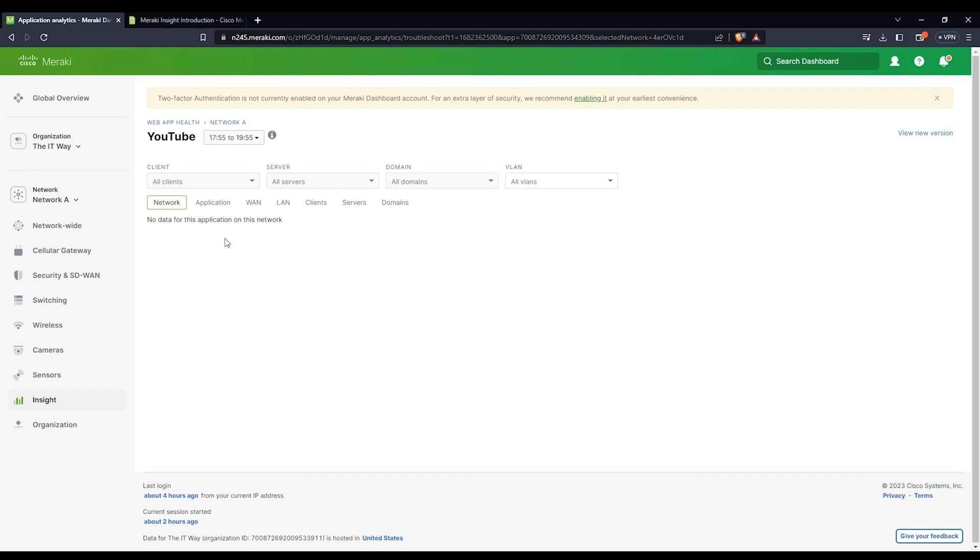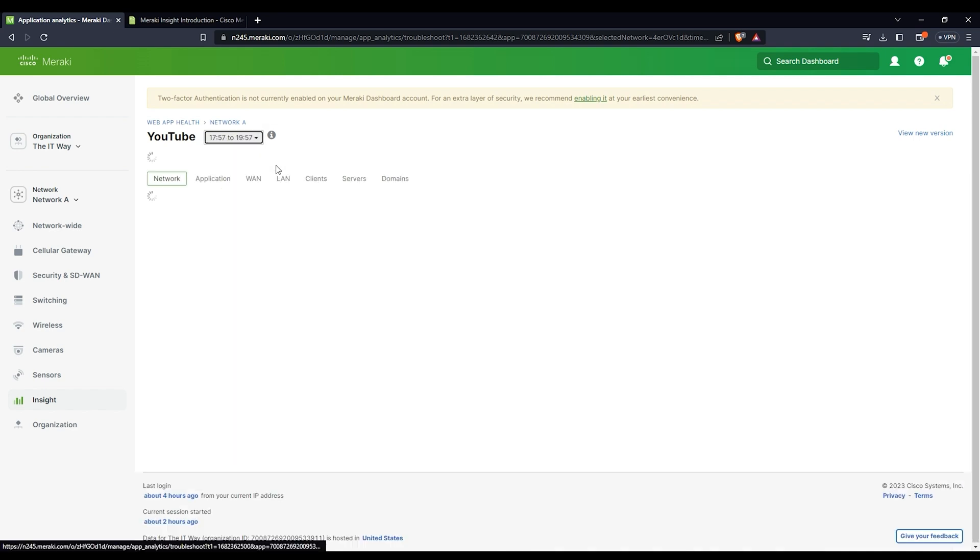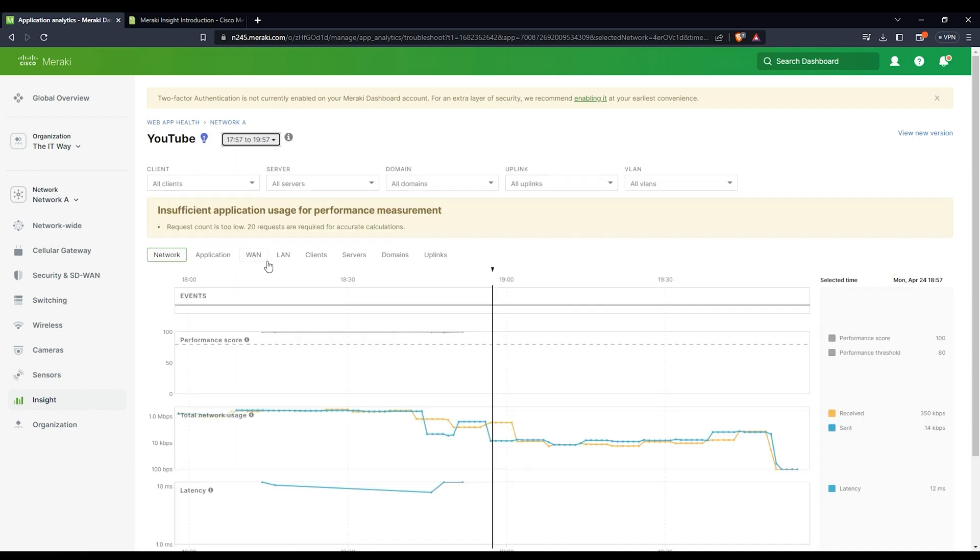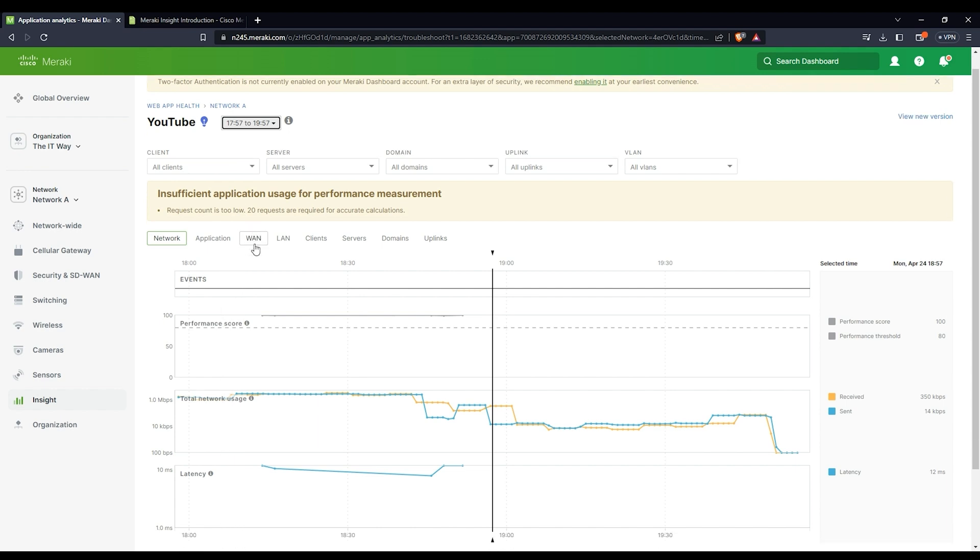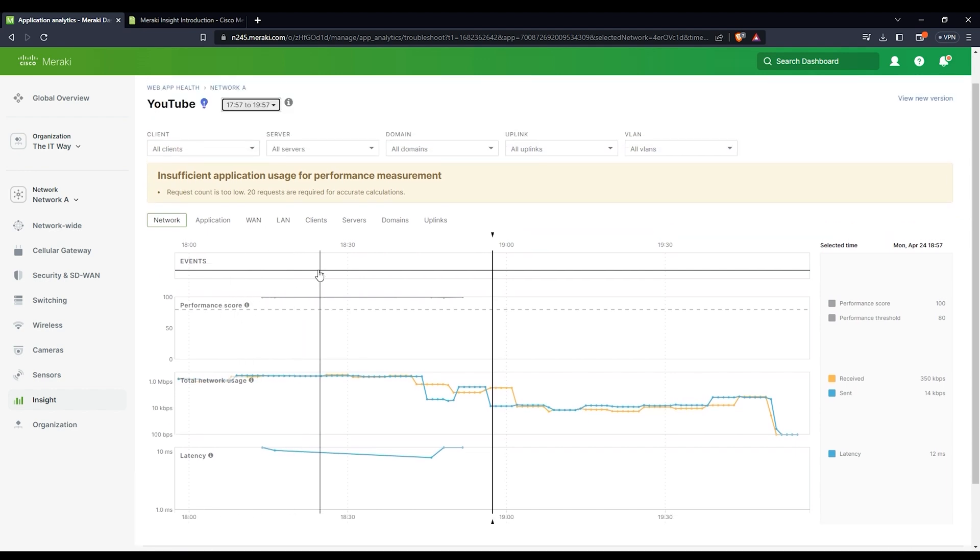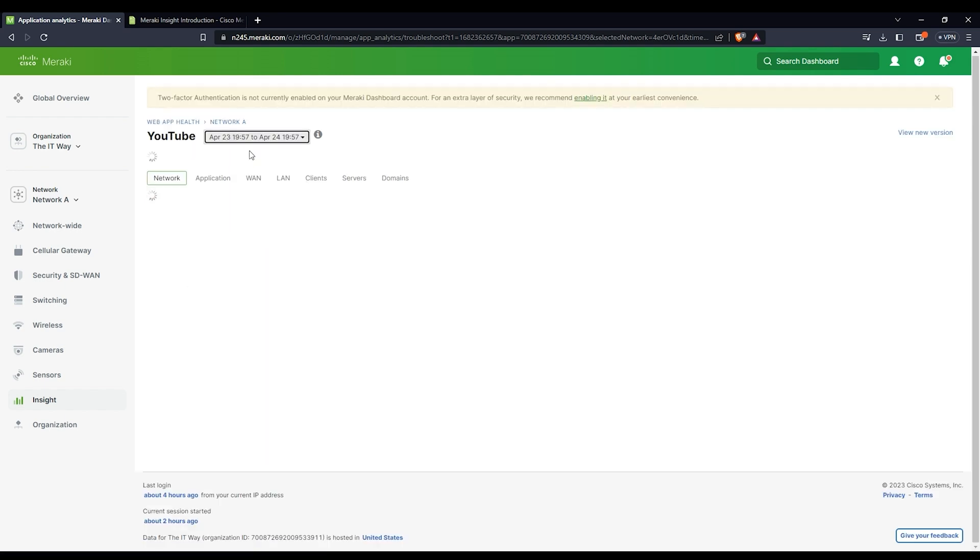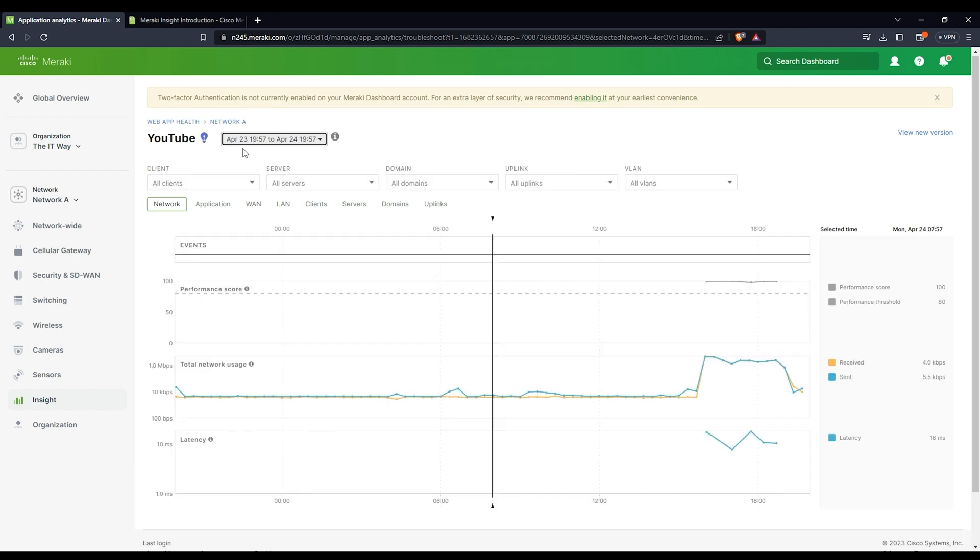Now it says no data for this application on this network. Just leave it a moment, be patient, and then you're going to have all this information. If you put it for the last two hours, now we have this timeframe selected, and you can select the last day, the last two hours, or that specific timeframe to see how that worked out.